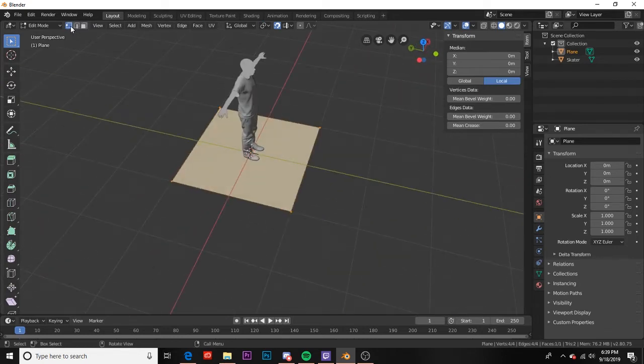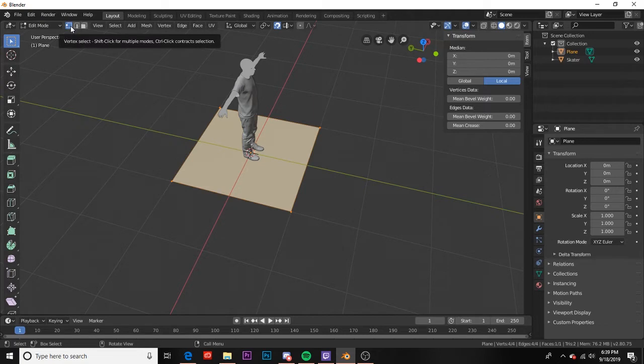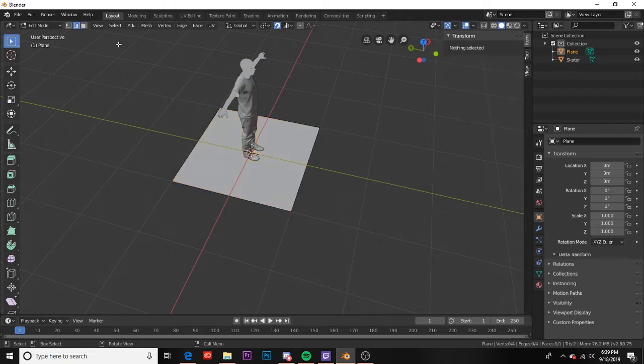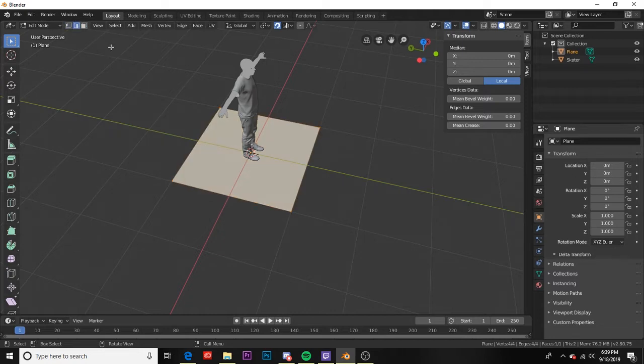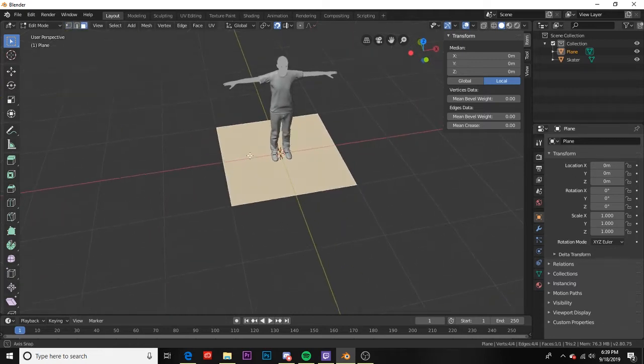Now these items here are what we select. We can select our vertices, we can select our edges, or we can select our faces. The shortcuts for these are one for vertices, two for edges, and three for faces.